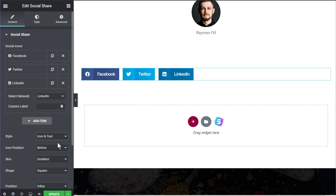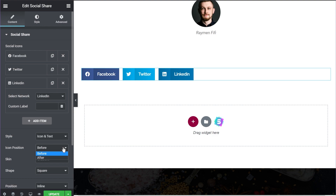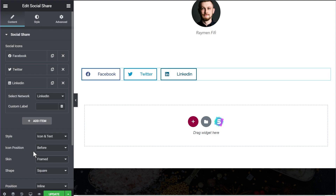With the icon and text option, you can also choose the position of the icon — set it before the text as it is right here, or after the text. Coming to the skin, you have a gradient option, a flat option, a framed option, a minimal option, and also a boxed option.